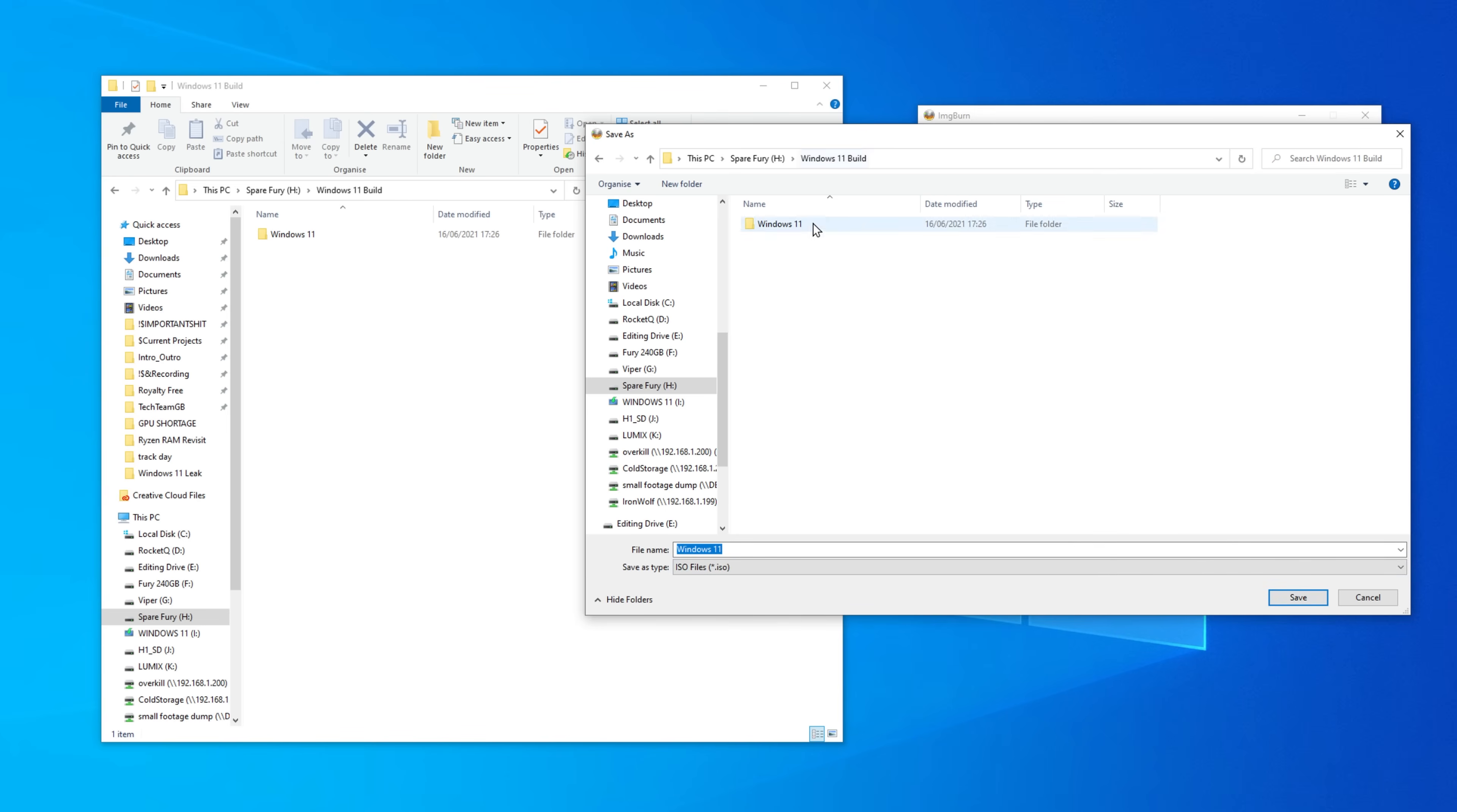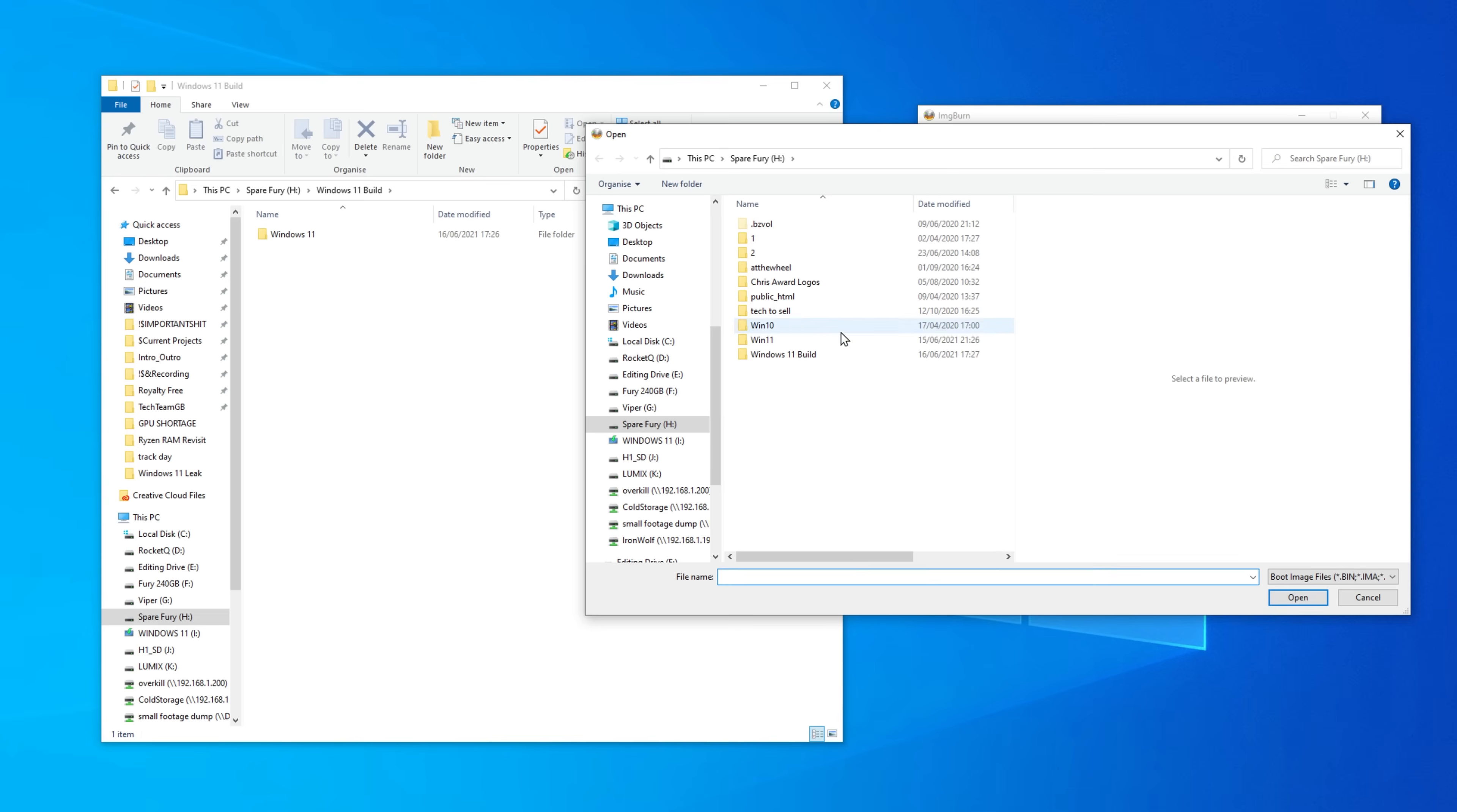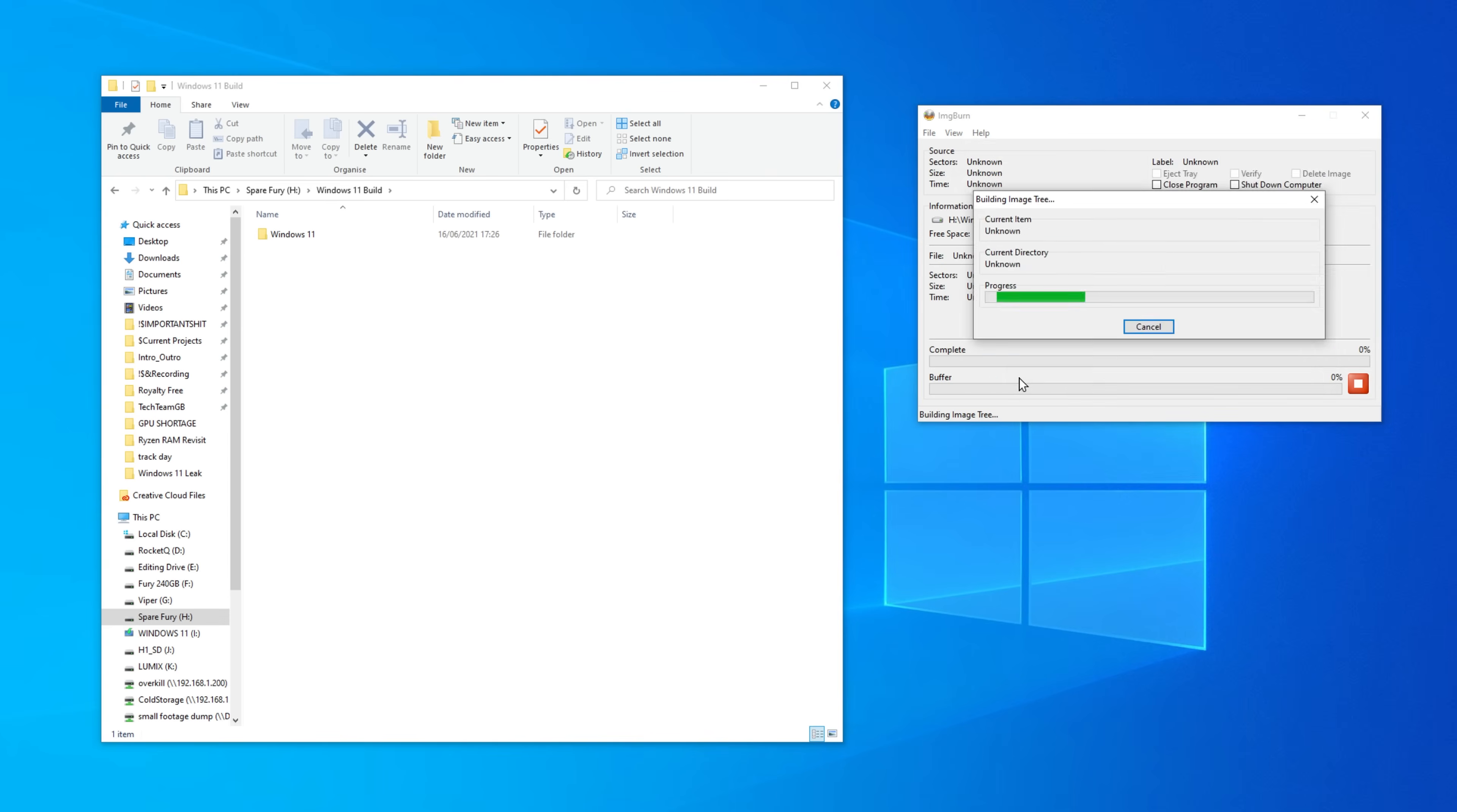In the destination box, pick somewhere to write our new ISO to, give it a name and finally in the advanced tab, click the bootable disk tab under that, check make image bootable, select a boot image from your Windows 11 folder that we've been creating inside the folder called boots and select the file that is called etfsboot.com, then change the sectors to load to 8, then you can press the go button in the bottom left.